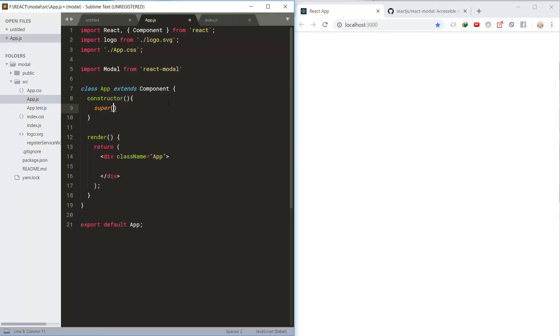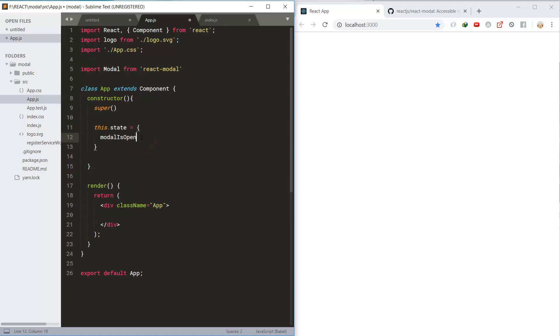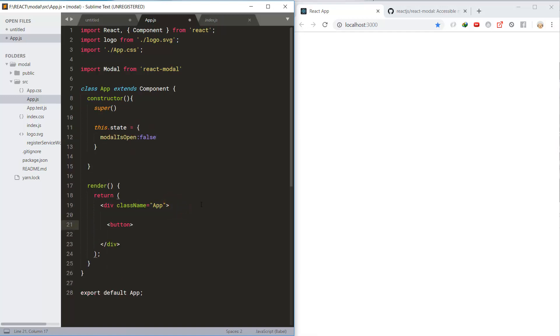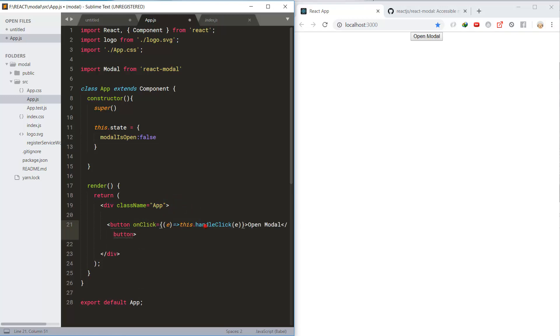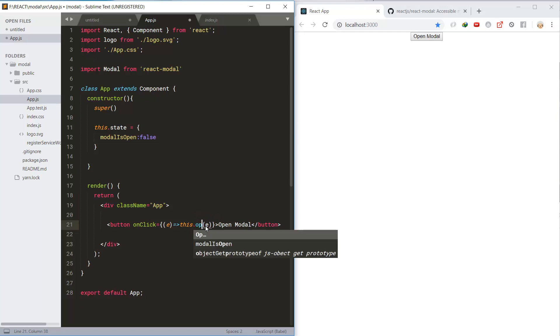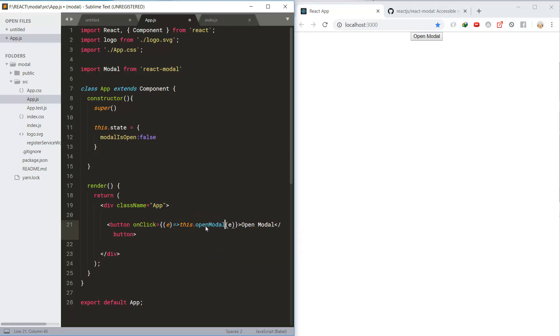Next, let's try the constructor and super method, and create the state with modelIsOpen property and set it to false. This is the button to open the modal, and for handling the click event we will call the openModal method.